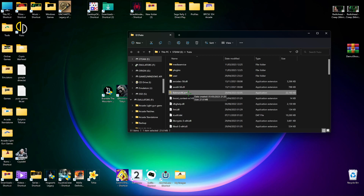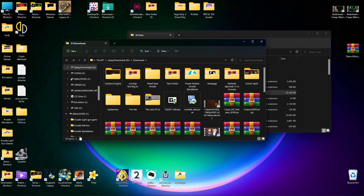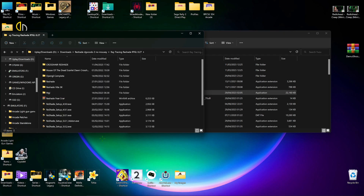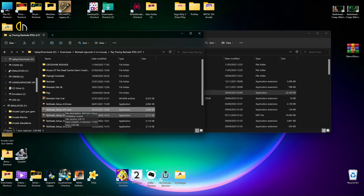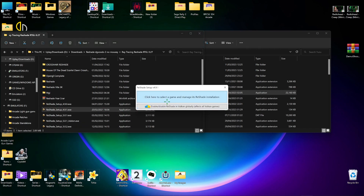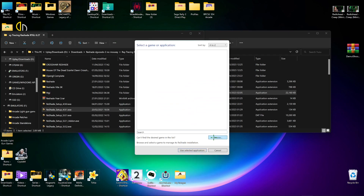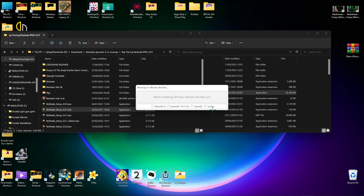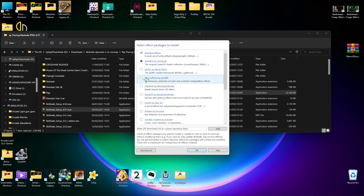Now I'm going to show how to add ReShade to Nvidia Freestyle. First we're going to install ReShade. You can install it to anything because you're going to move the files after. I'm using the basic version because all my favourite filters are on this one. Browse to the game you want - I'm using AimTrack - open it, and I'm using the broken API so I'm going to install all of them.